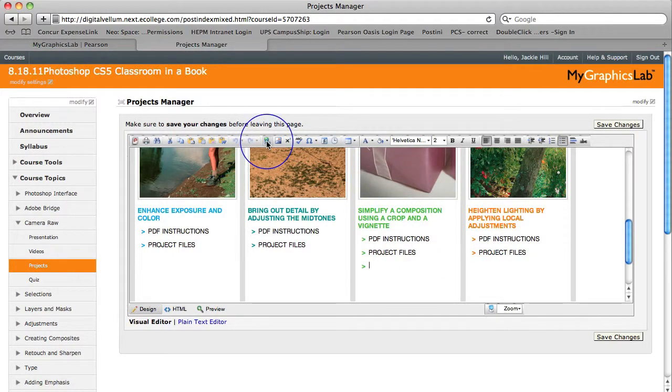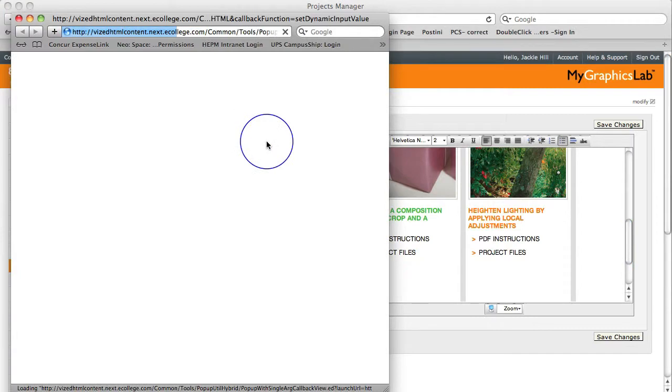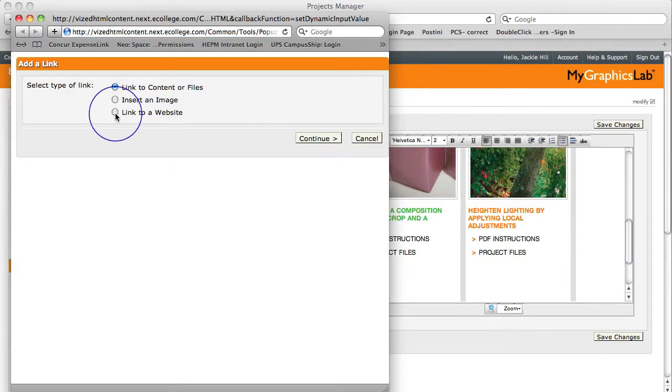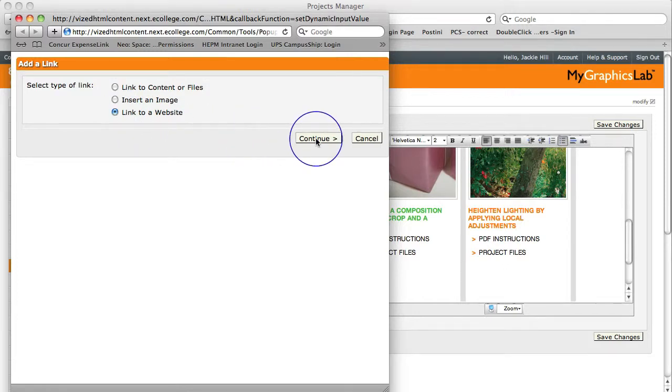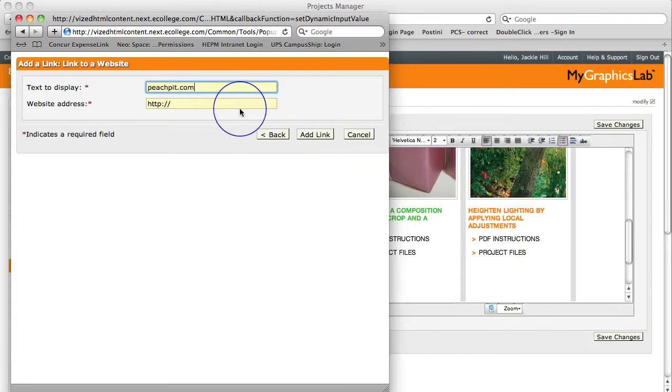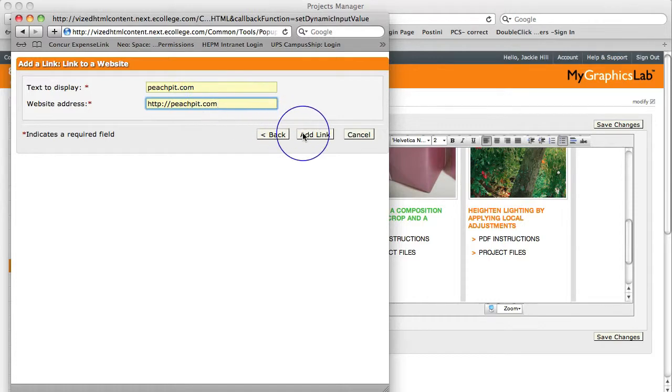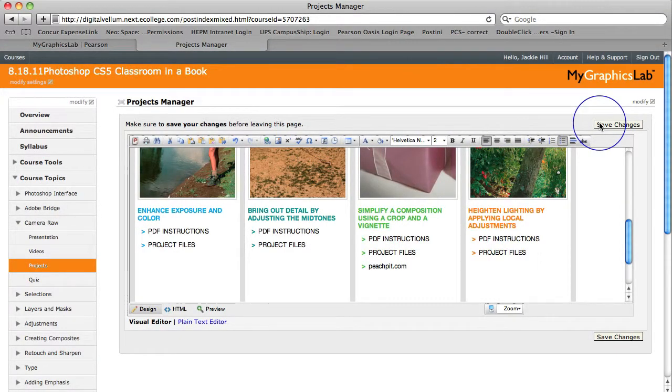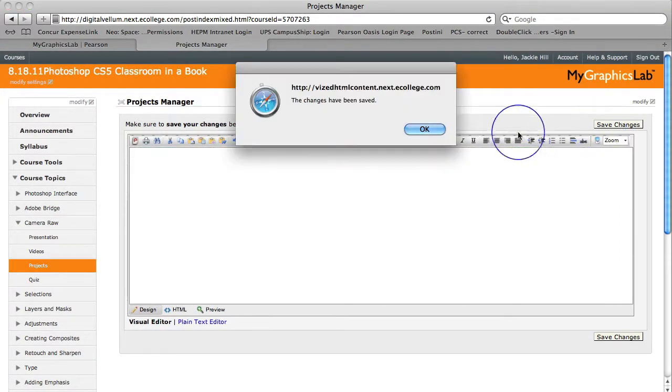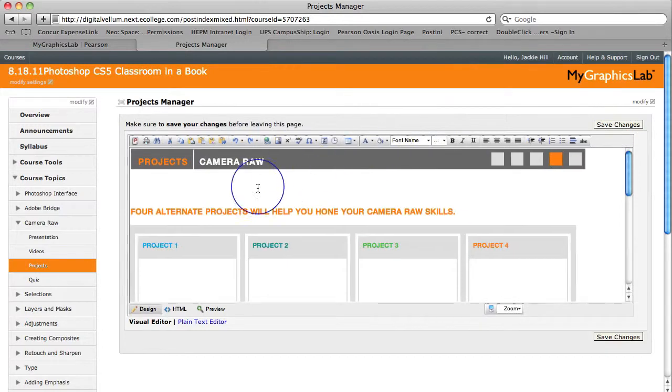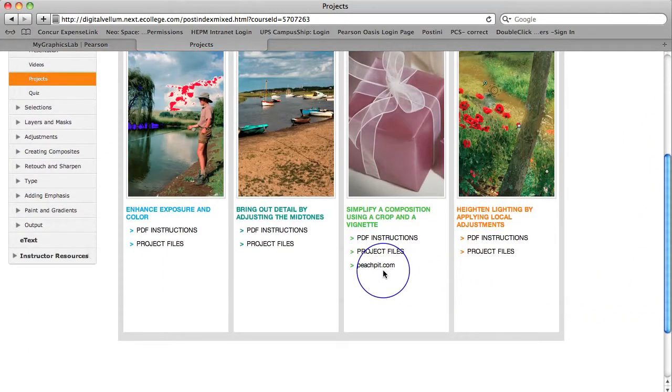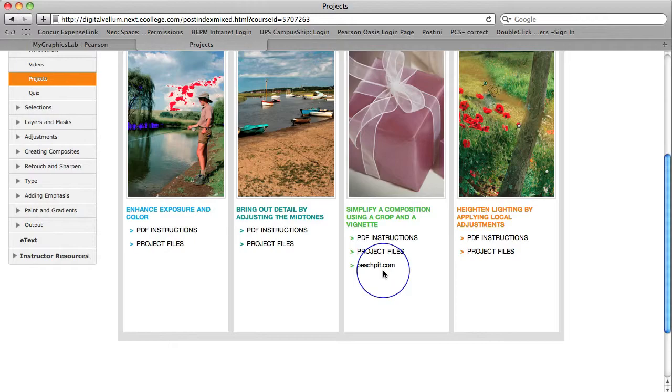Click where you want to add your link. Use the Add a Link icon. You can add content, an image, or a link. In this case, we're adding a link. Now click back to the project to show the link is live. And that's how easy it is to customize My Graphics Lab.